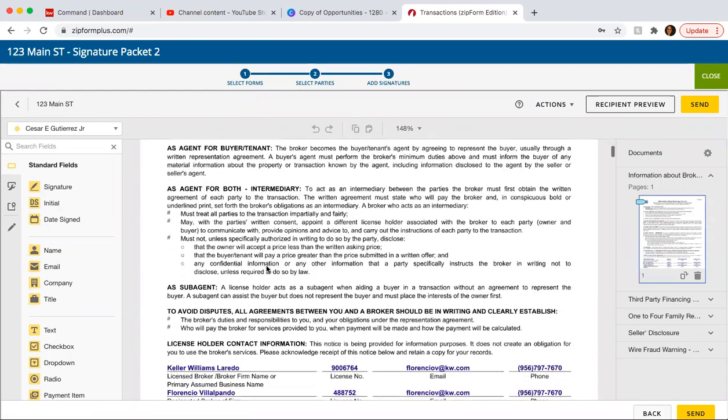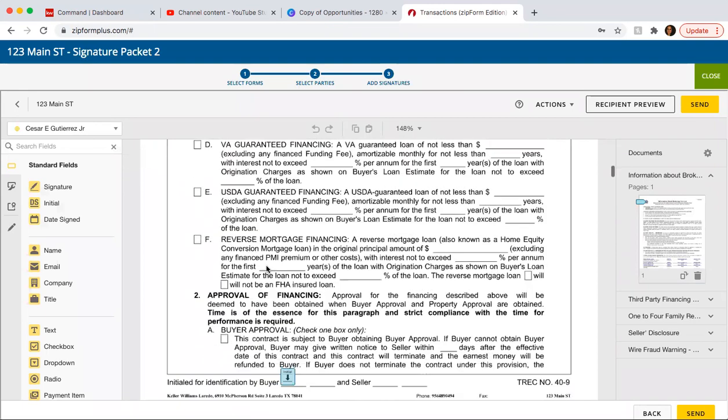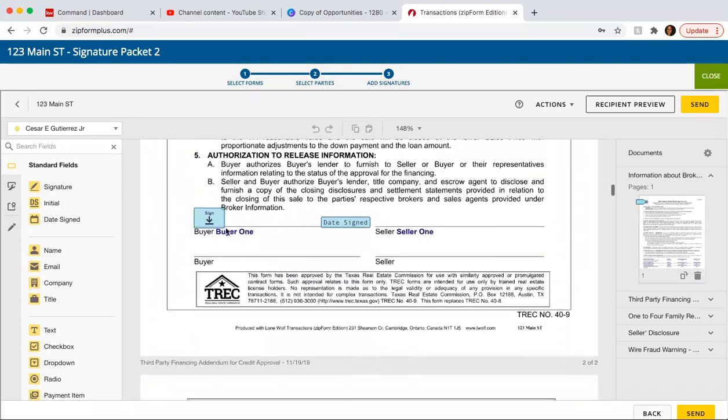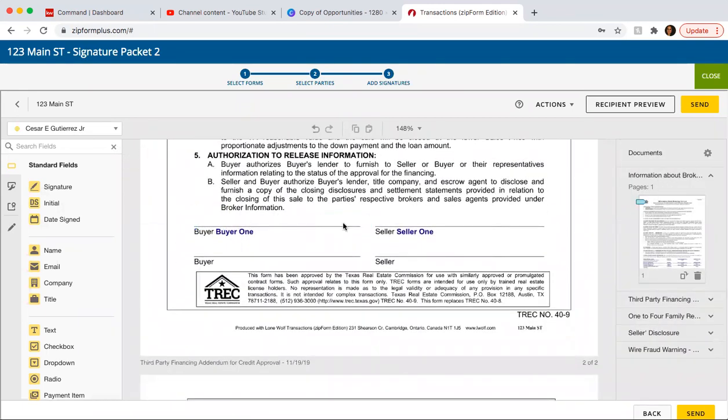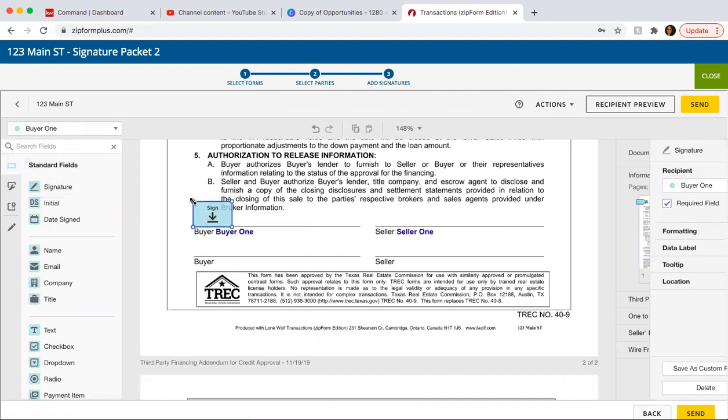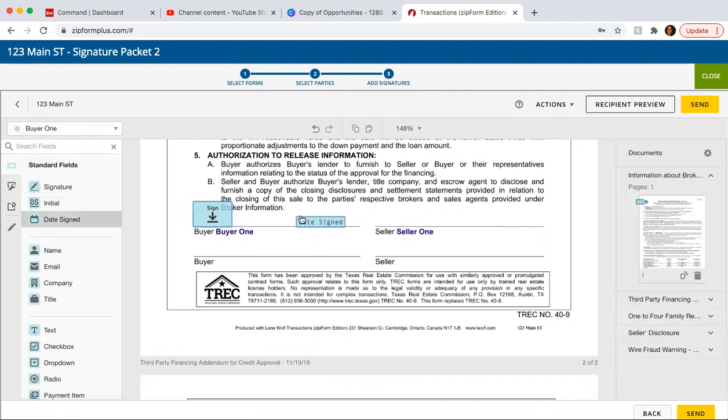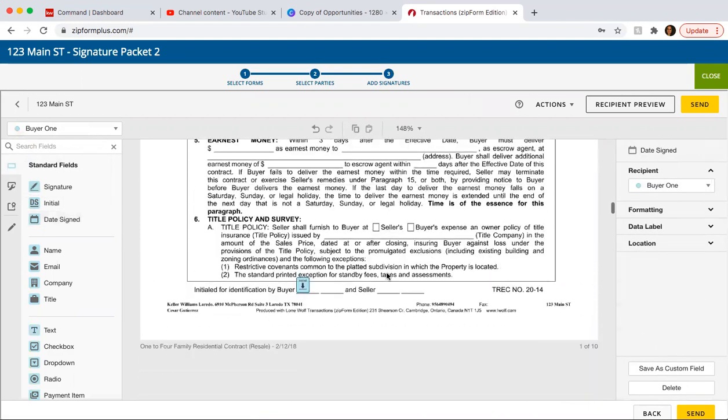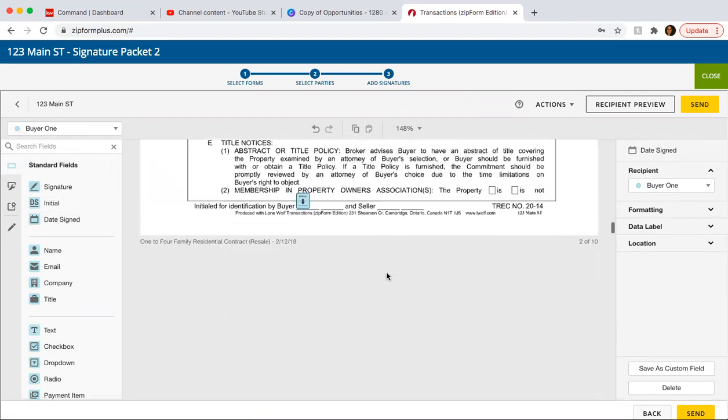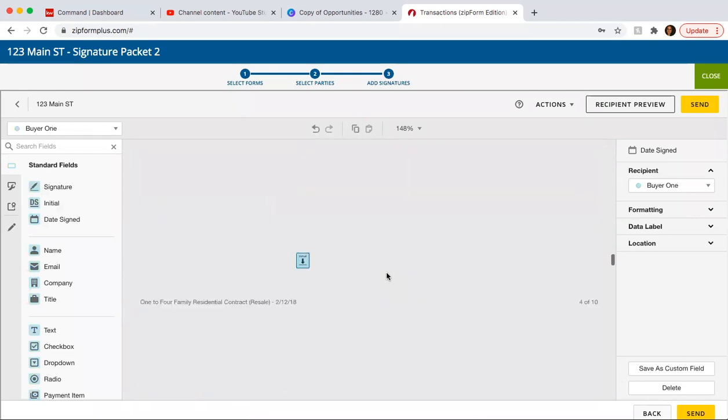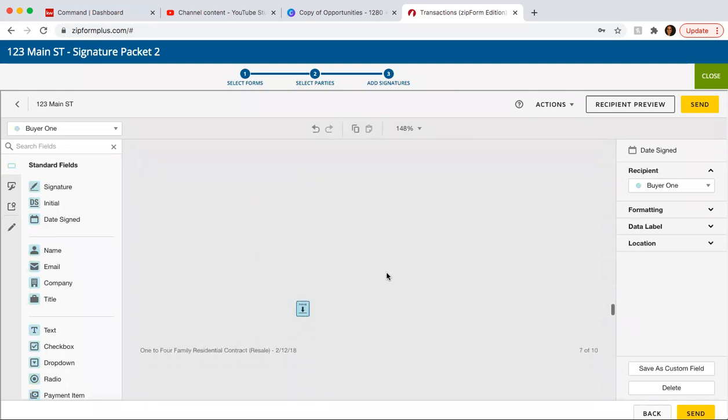So let's say for some reason it doesn't come up and they need to sign. Let's say this wasn't here. Then what you need to do is go into this drop-down menu and select the buyer. And then here you can just click and then click again. Click and then click again. So scroll down and just go through your entire document to make sure you're not missing anything.